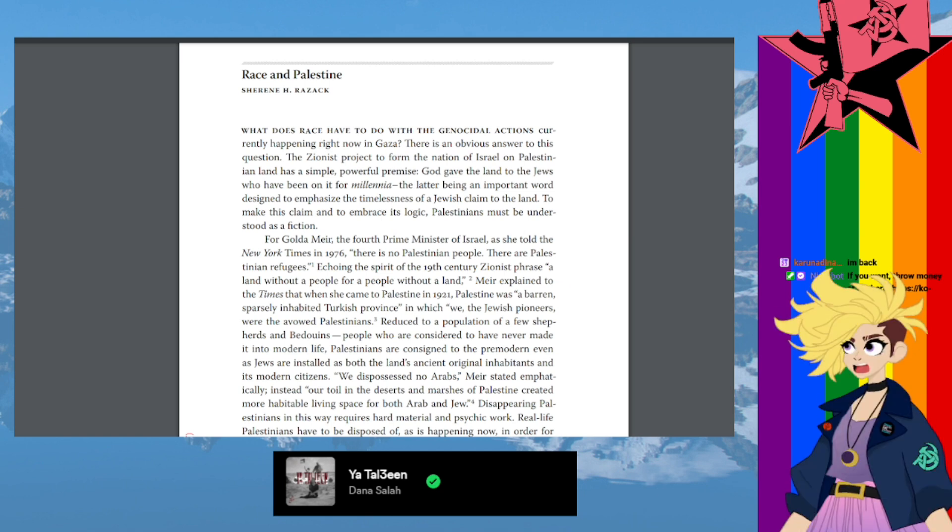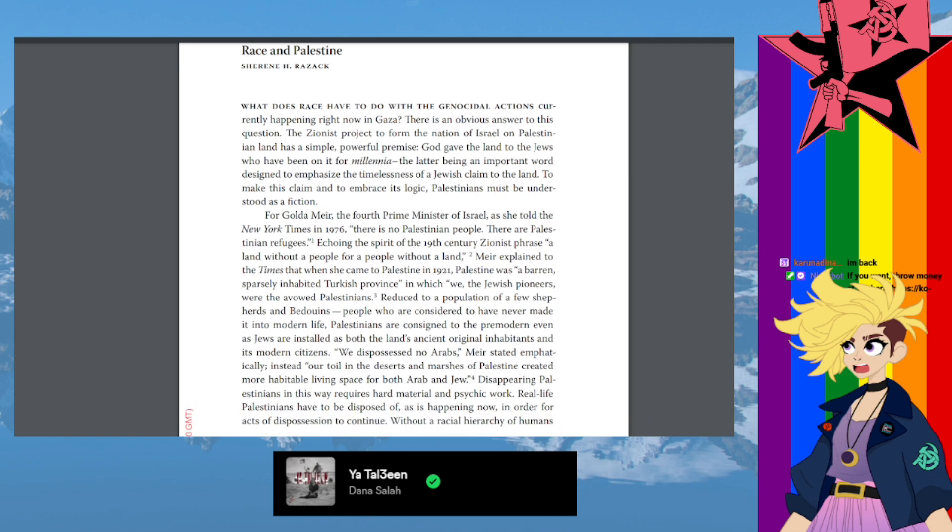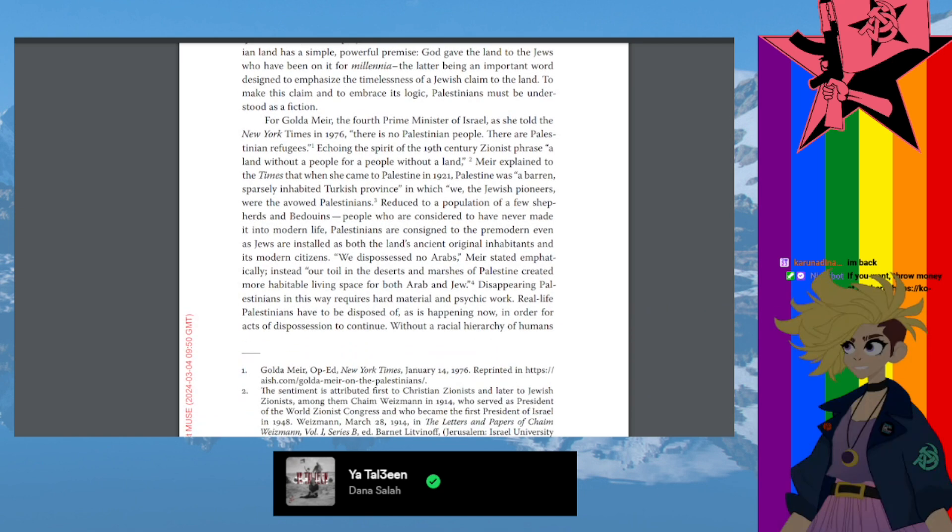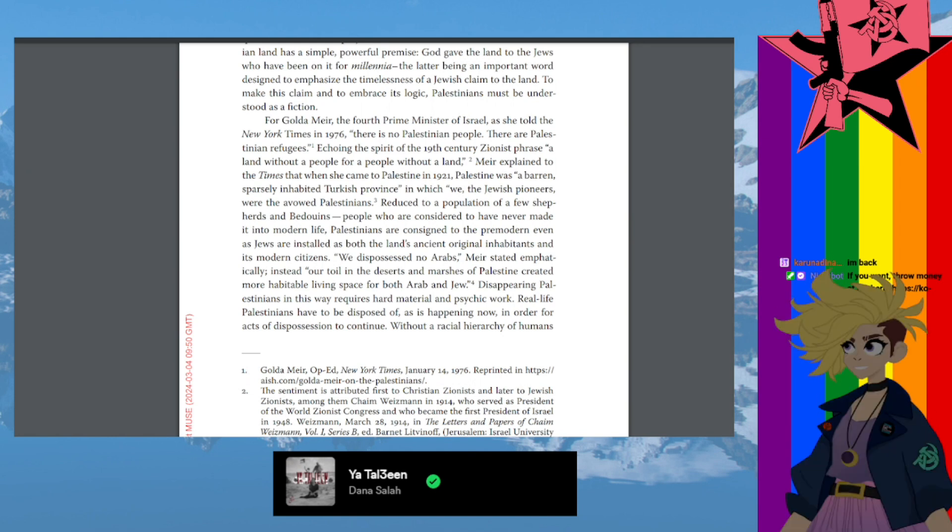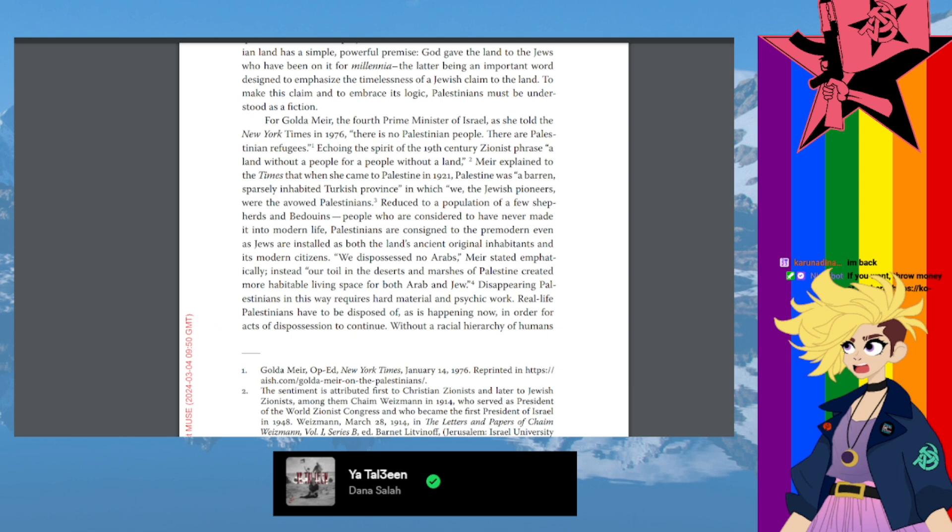For Golda Meir, the fourth prime minister of Israel, as she told the New York Times in 1976, there is no Palestinian people, there are Palestinian refugees. Echoing the spirit of the 19th century Zionist phrase, a land without a people for a people without a land.